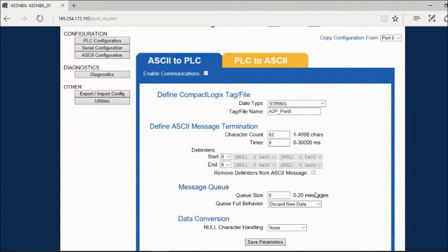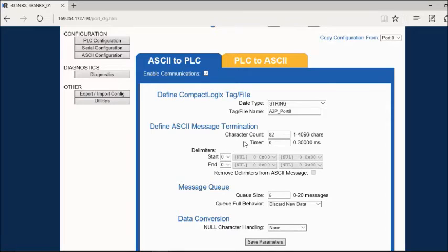Next you see the defined ASCII message termination. One of these three end cases must be met for our gateway to consider a message complete and send it to the PLC. The first is a character count, which defines how big your message could be. The second is a timer — this is the maximum amount of time the gateway will wait between receiving ASCII characters. Once this timer expires, the gateway will send the message.